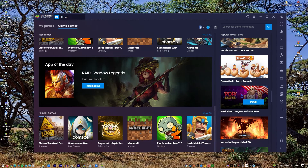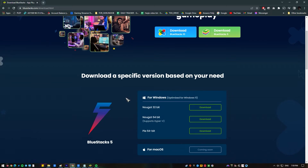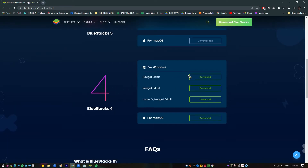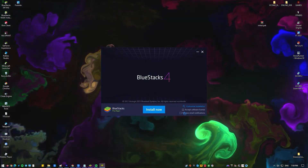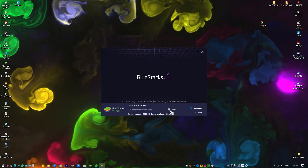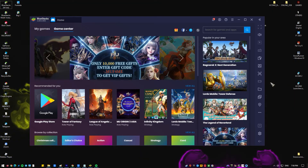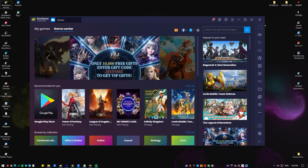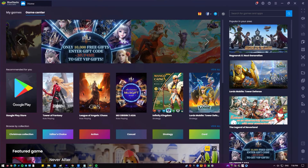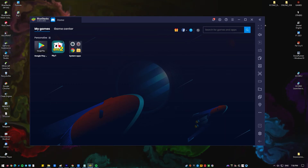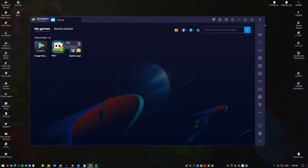Here's how to get Bluestacks installed on your PC: Download and install Bluestacks. After Bluestacks has been installed, log in using your Google account. Open the Google Play Store app in Bluestacks and search for Call of Duty Mobile. Click the Install button to start adding Call of Duty Mobile on your PC.